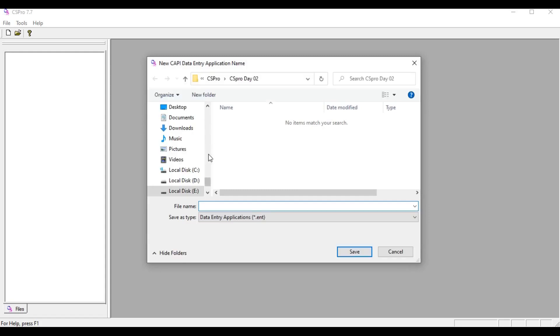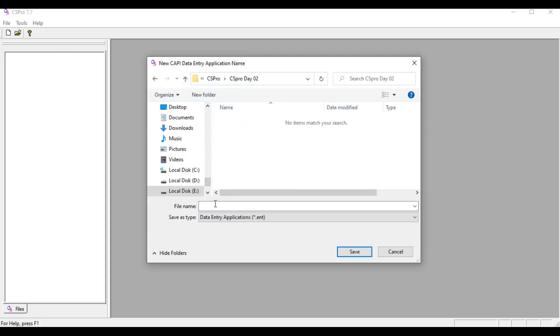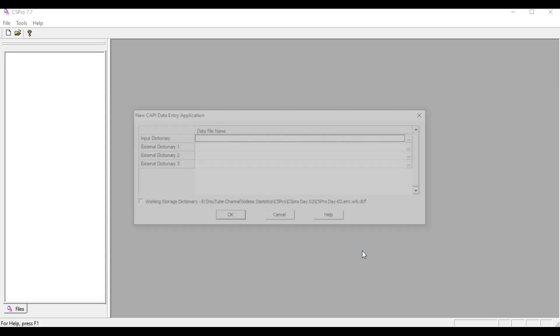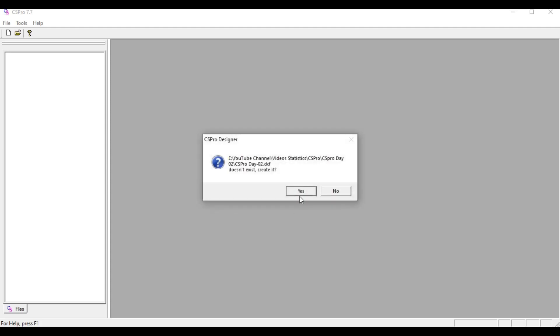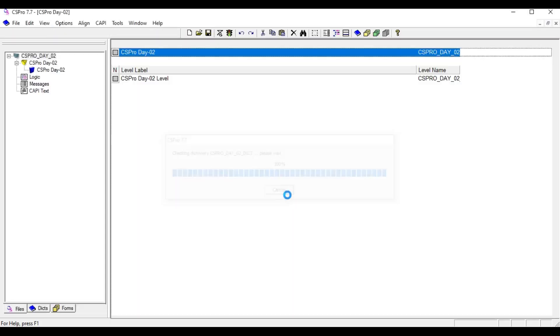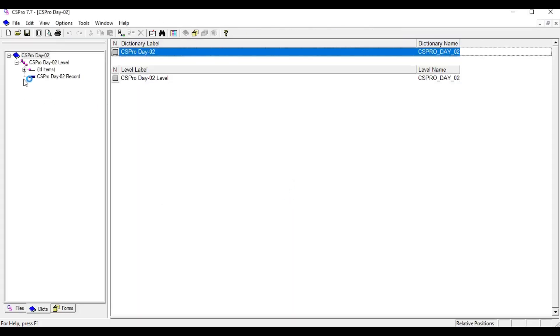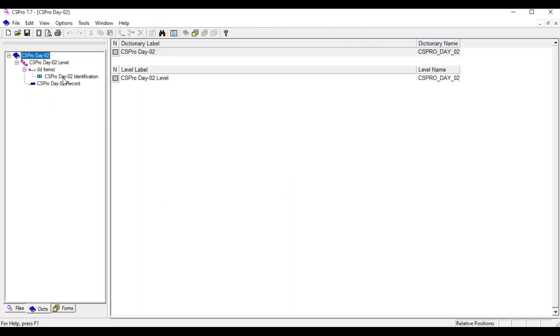I'm going to save this program in CSPro day 2 and I'm also giving the same name as the folder name: CSPro day 02. And I'm going to create a program here.